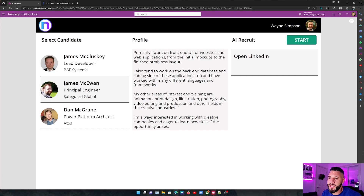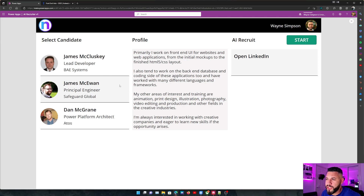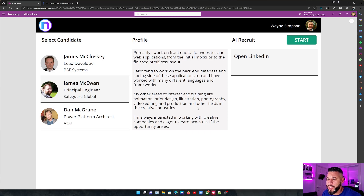We have our Canvas app open here. I've already used Power Automate Desktop to scrape details from LinkedIn and populate them into our data source, and we're now displaying these in our Canvas app. James has very kindly let me use his profile for this demonstration. You can see that James has worked on front-end for websites and web applications. He's got experience with HTML5 and CSS, some back-end experience, and some areas of interest listed here, such as animation, print design, illustration, and photography.